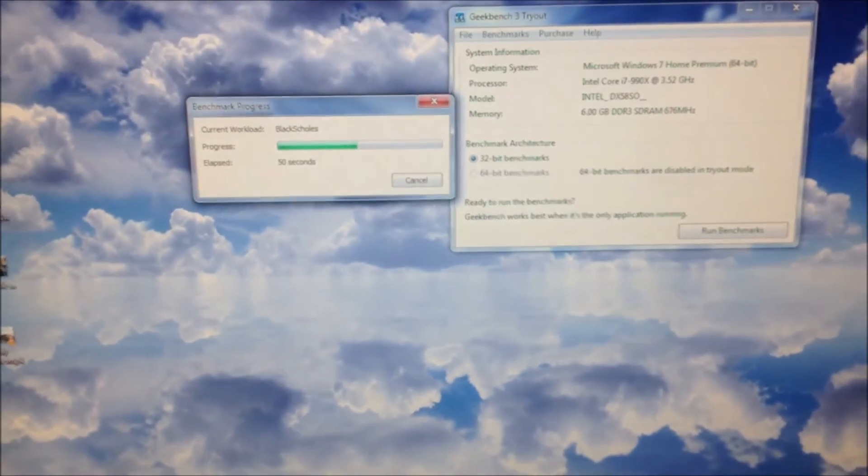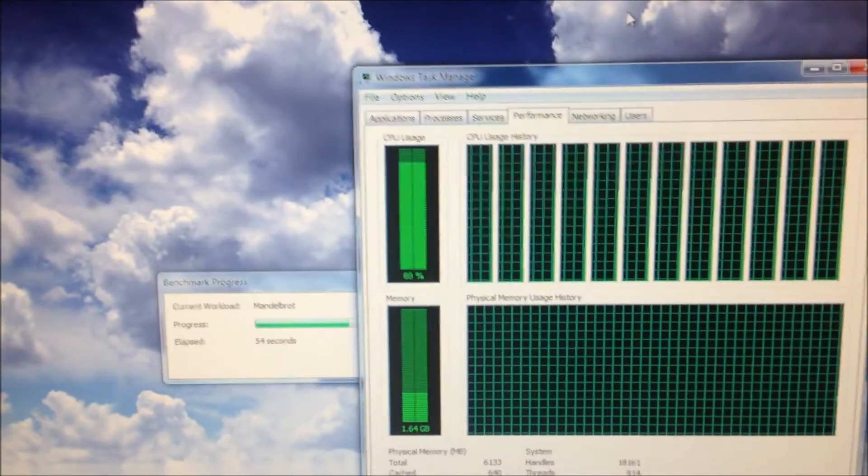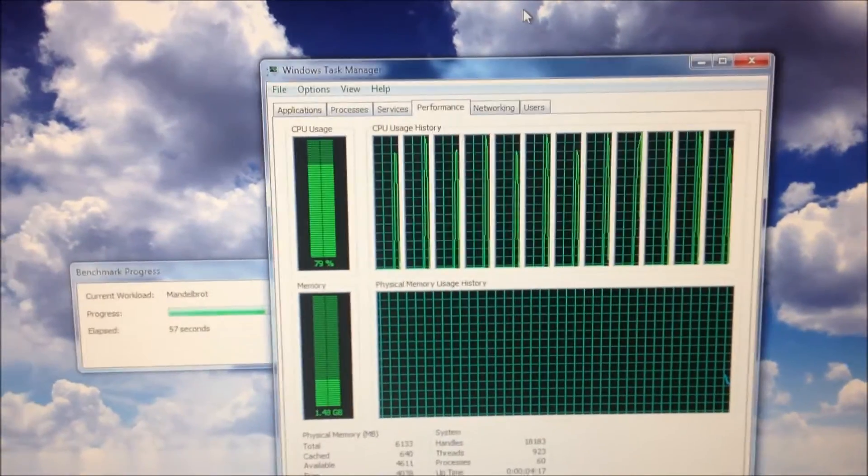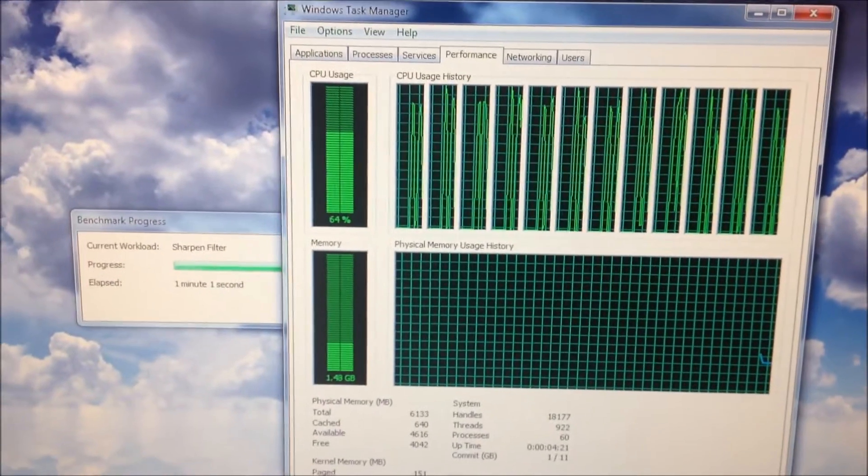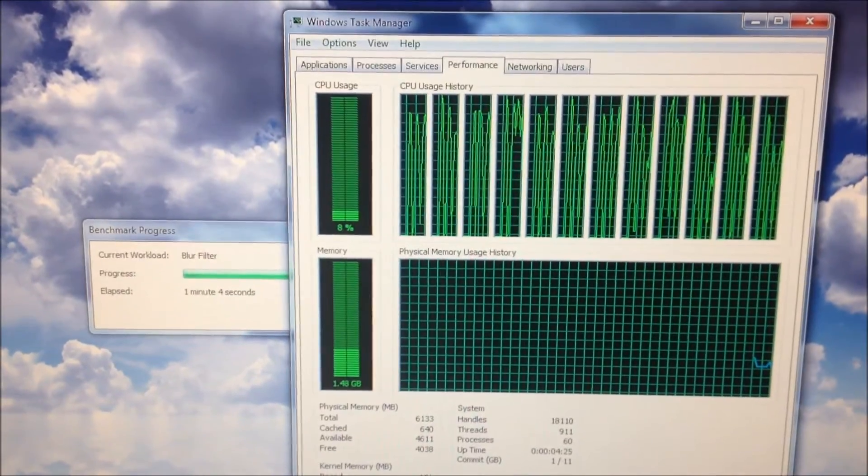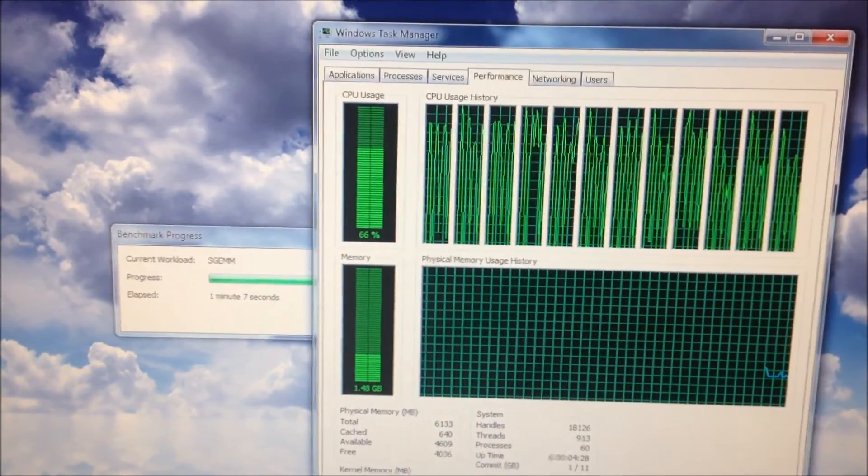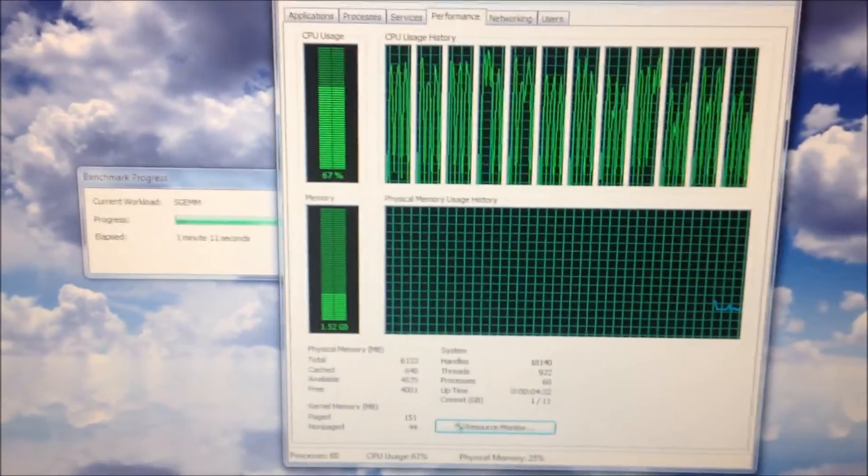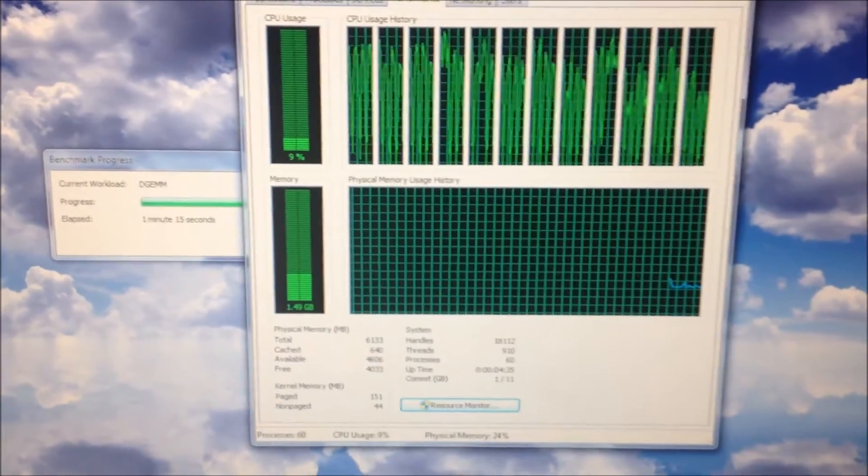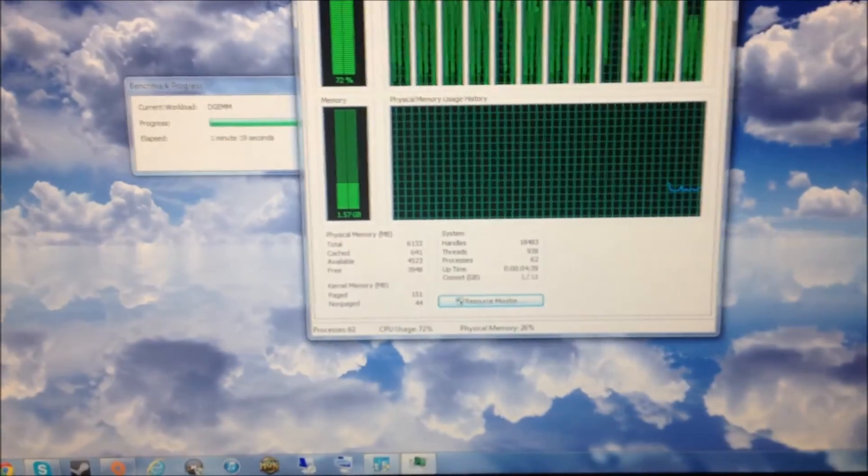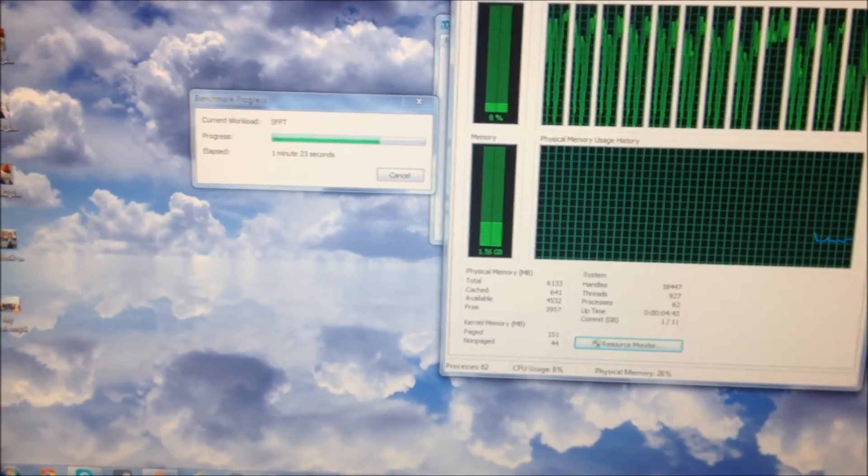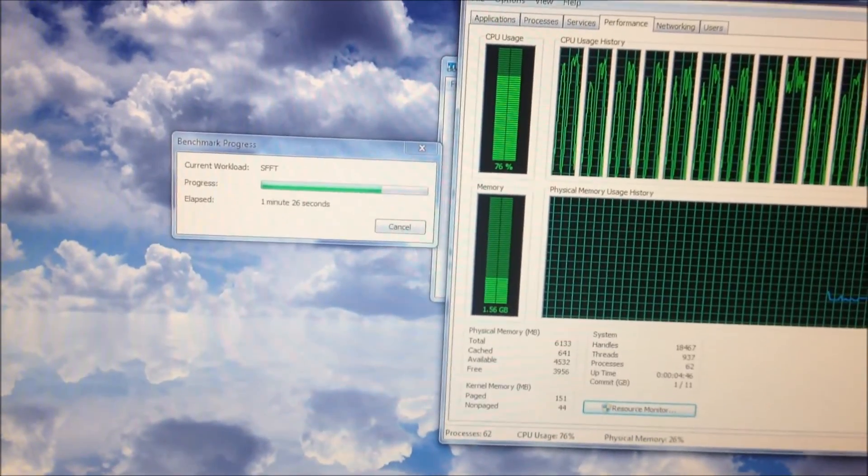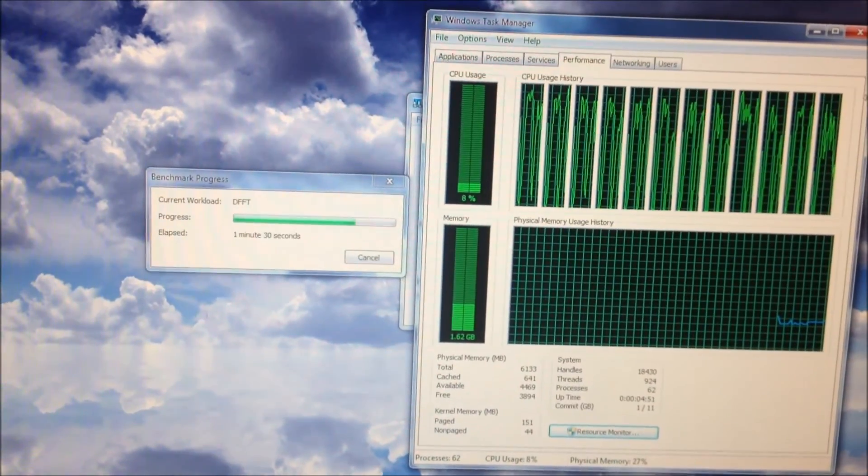I should have shown the task manager before, maybe. I'll just stop here and show the result when it's done.